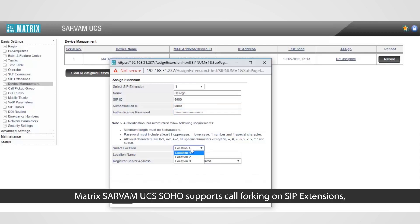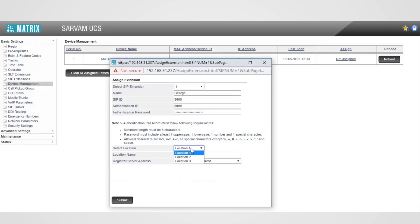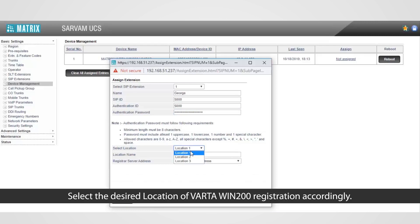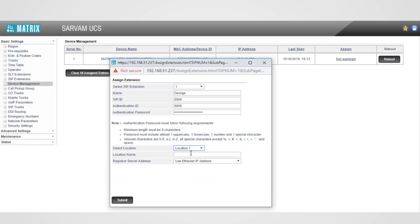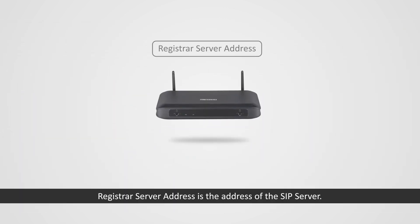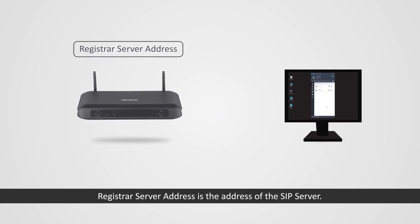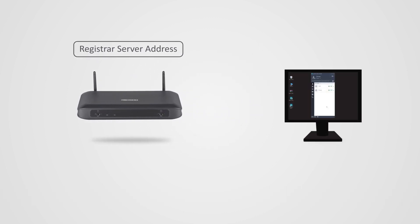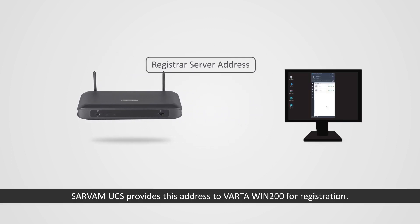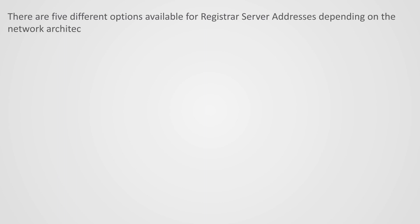Matrix Sarvam UCS Soho supports call forking on SIP extensions which allows registering three devices on the same account. Select the desired location of Vartha Win 200 registration accordingly. Select the Registrar Server Address. Registrar Server Address is the address of the SIP server. Sarvam UCS provides this address to Vartha Win 200 for registration. There are five different options available for Registrar Server Addresses depending on the network architecture.